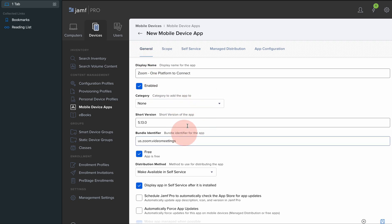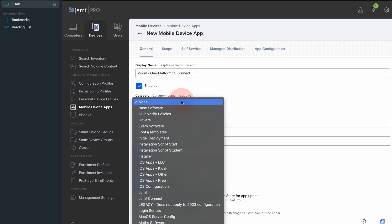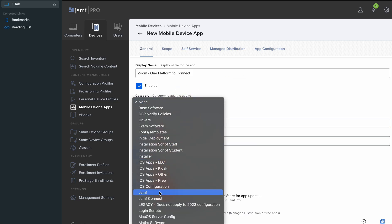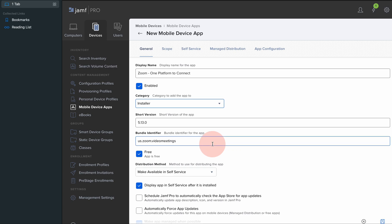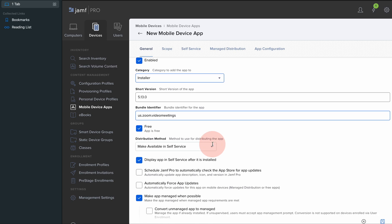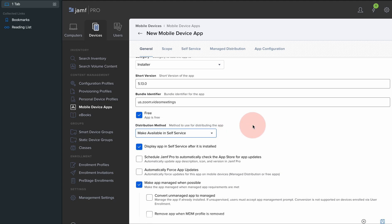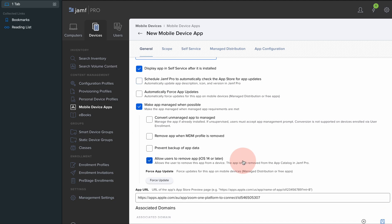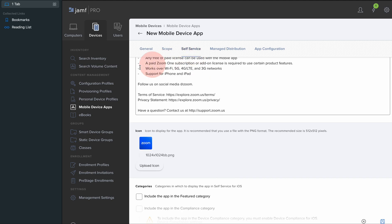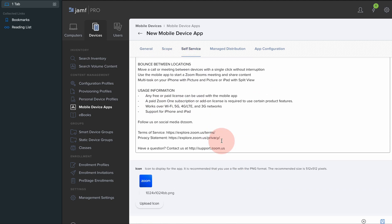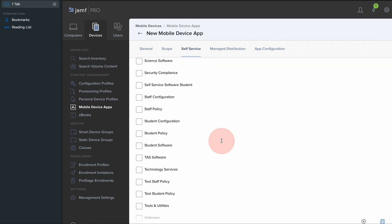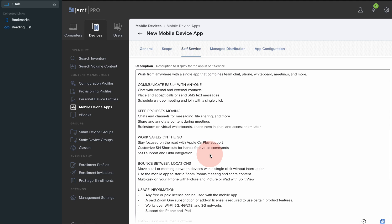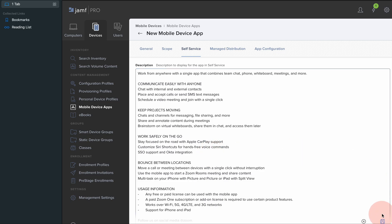When I choose install automatically, as soon as those devices are in the network, they're getting the app straight away. You're able to make it available in self-service as well for the MacBooks and iOS devices.